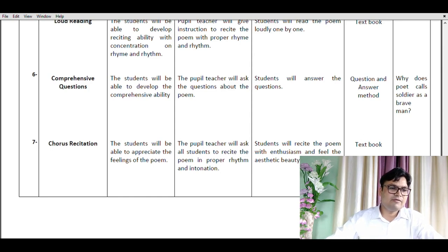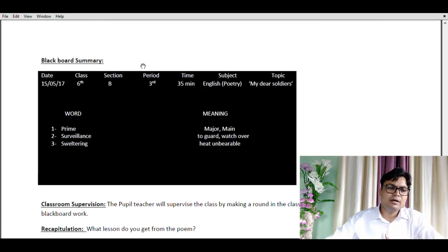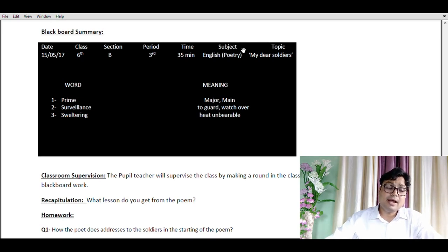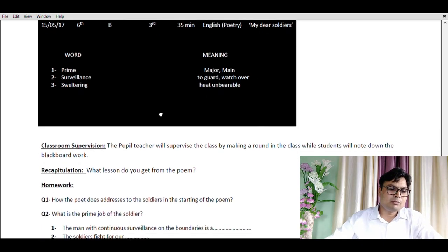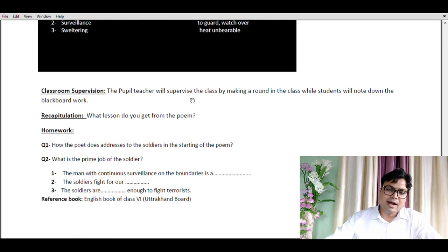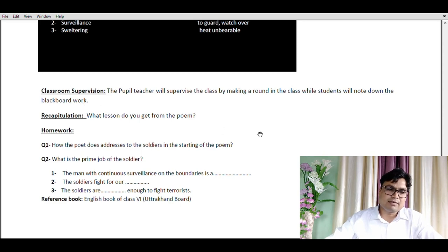Finally we have the blackboard summary. This is a black chart paper in your lesson plan on which you write with a silver pen — just like an actual blackboard. Fill in the entries at the top: date, class, section, period, time, subject, topic. Write the word on one side and the meaning on the other — nothing else is written on the blackboard except these words and meanings. In classroom supervision, the pupil teacher asks students to write the words from the board and makes a round in class to supervise whether students are writing.